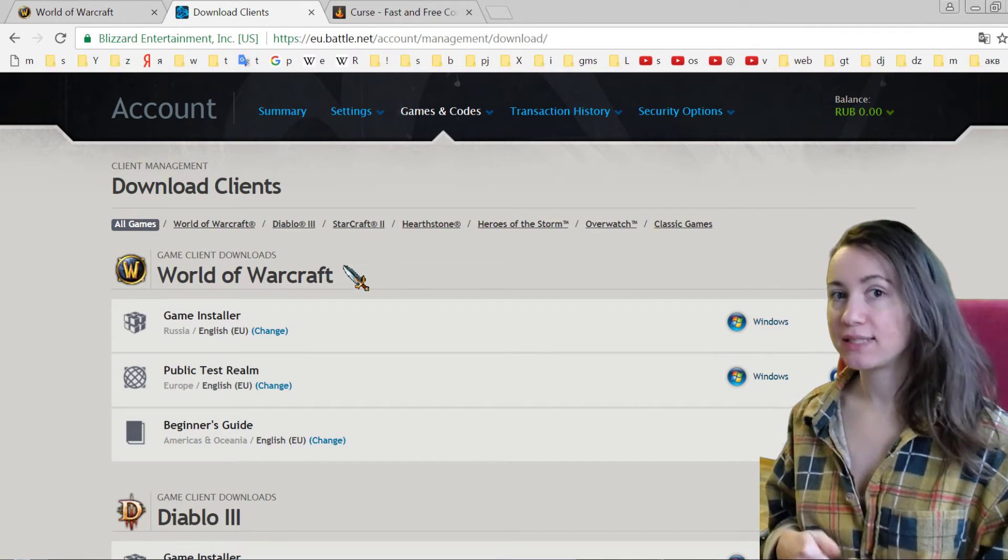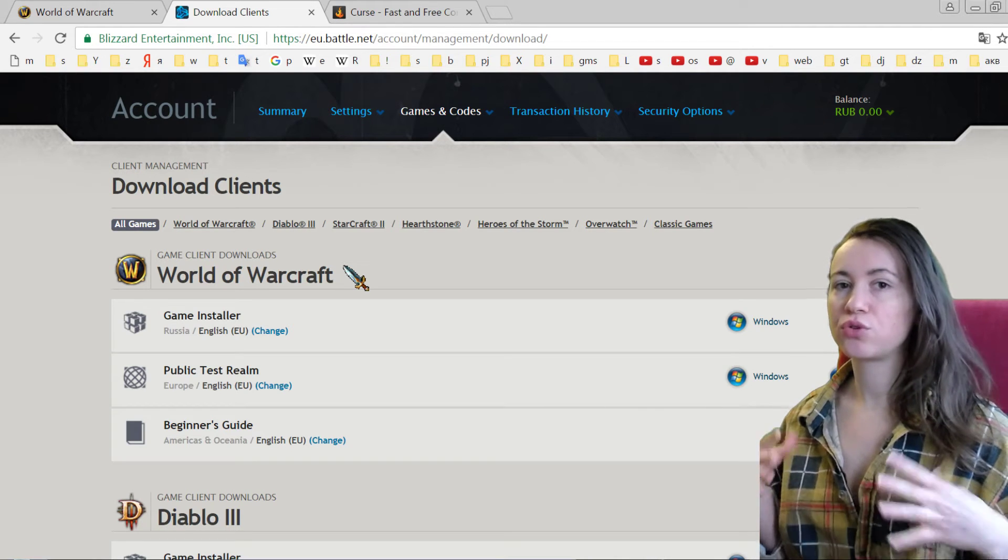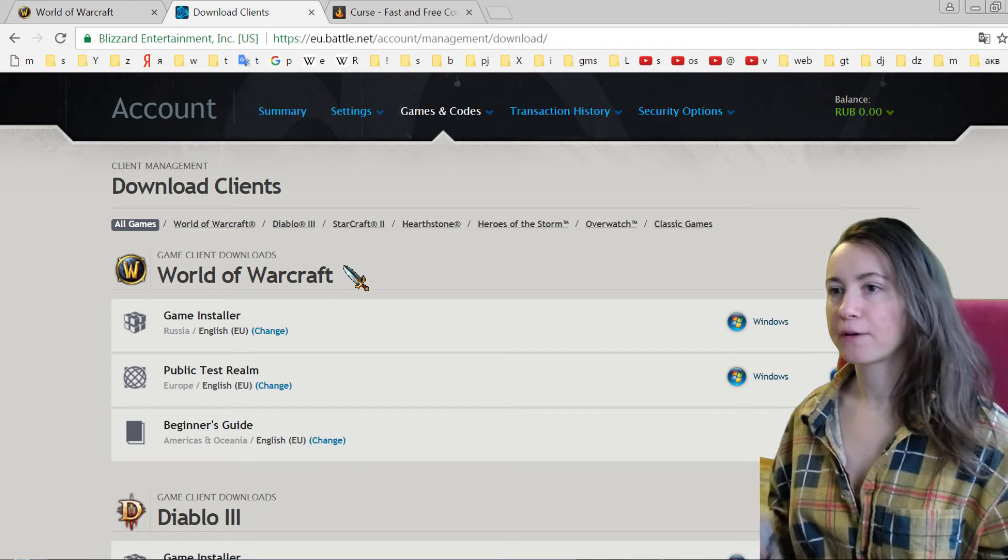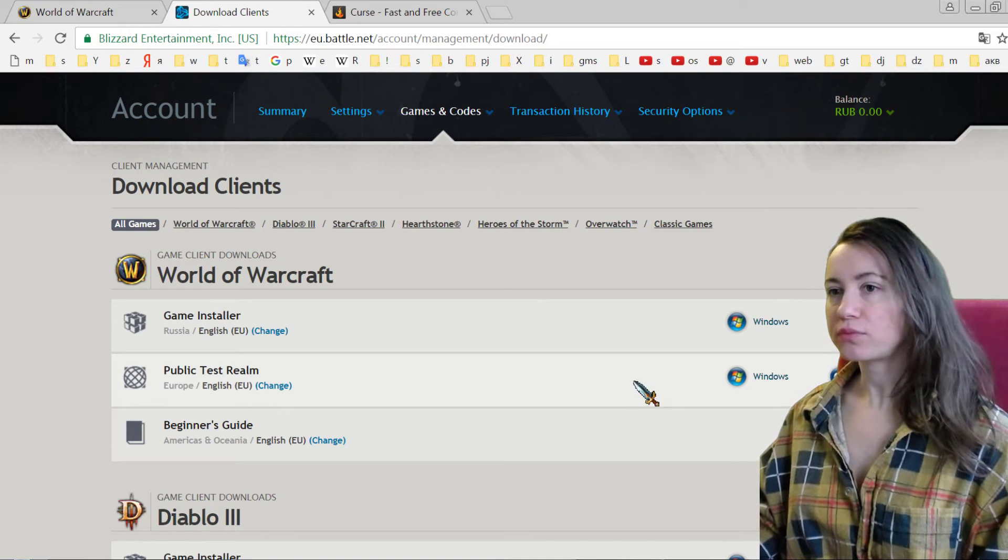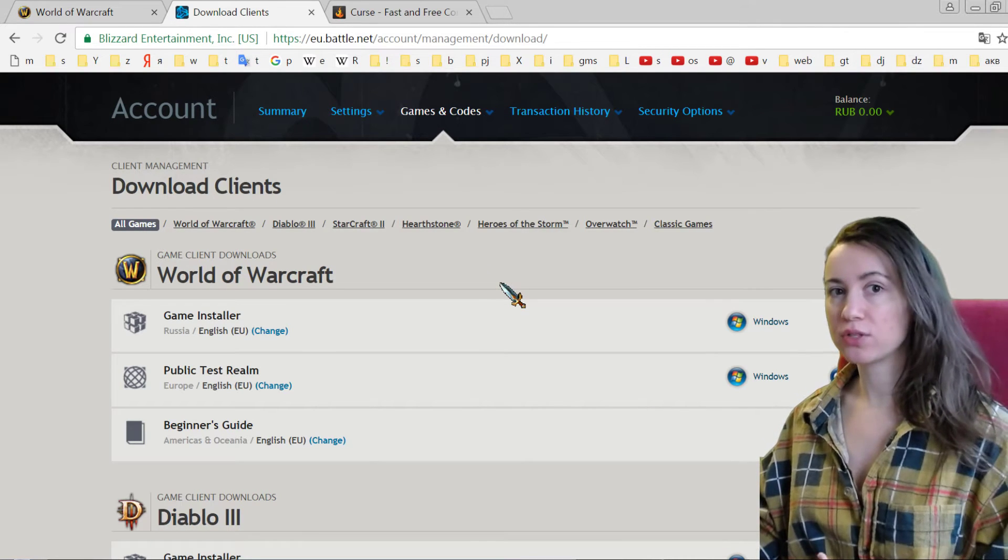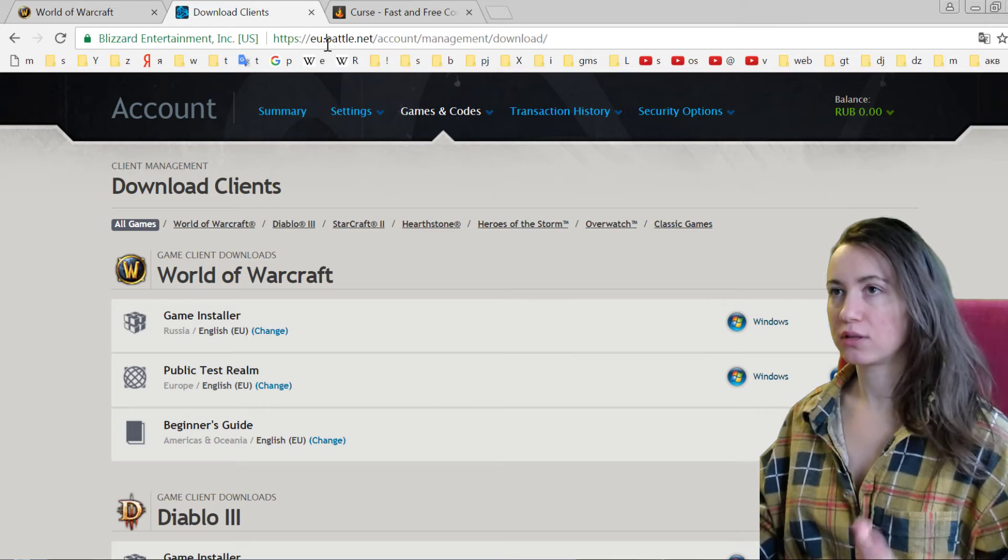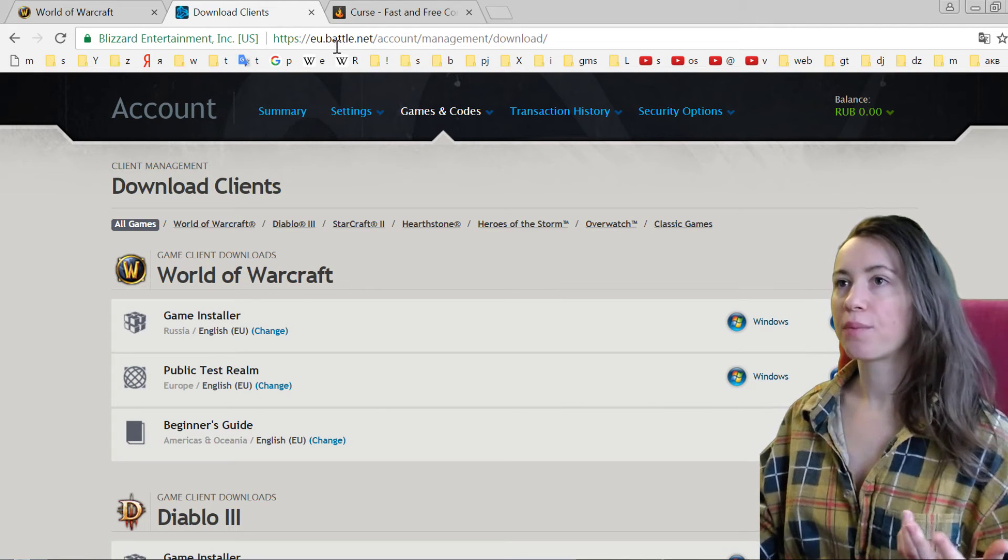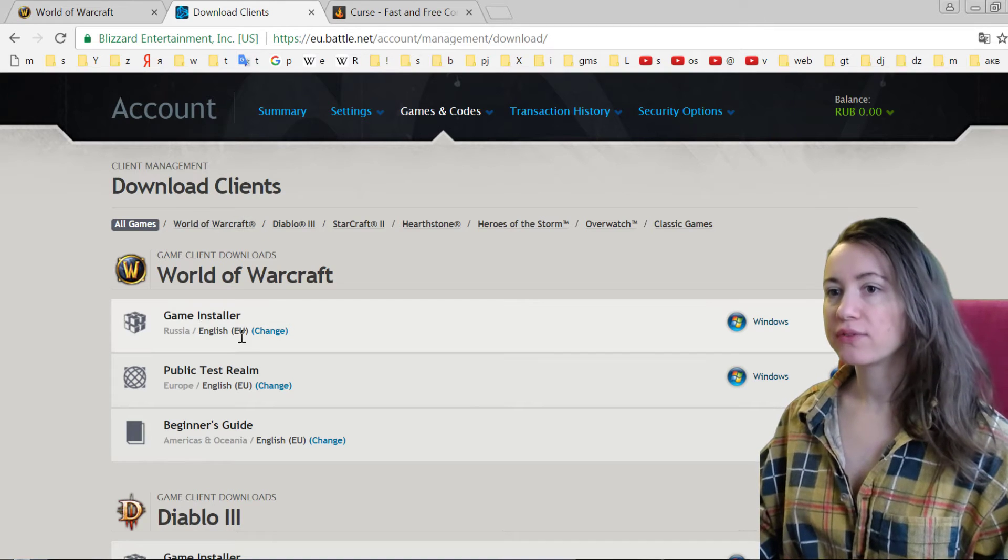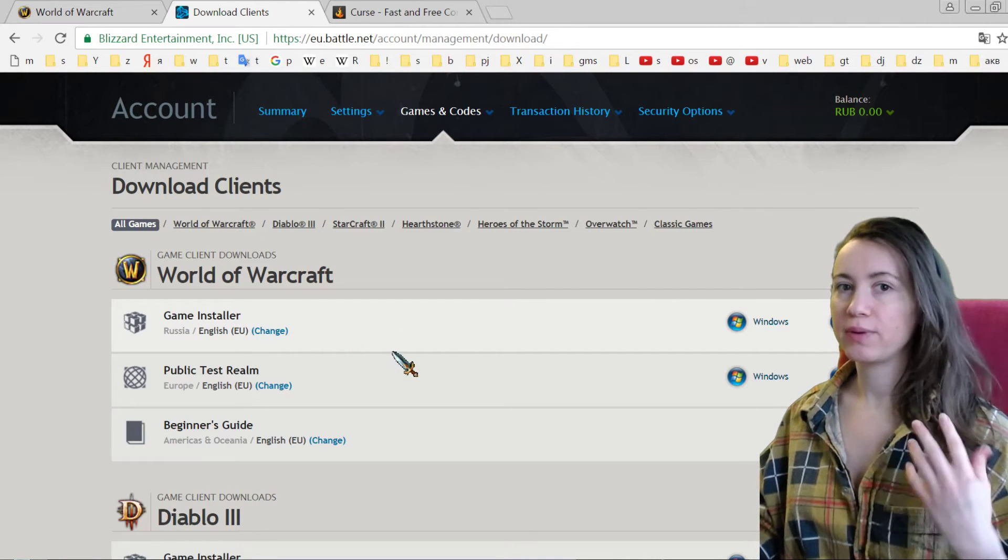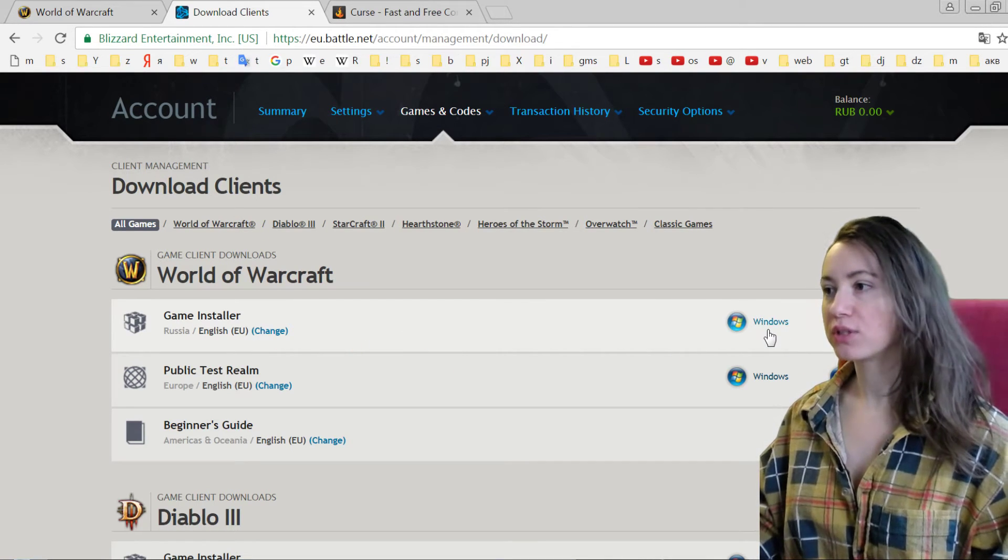So you can do it through this program as you like, what is better for you. But if you like to use browser style, so you're now in the EU Battle.net, and we choose World of Warcraft and you see Game Installer. So basically you can also download and install this game for Windows or for Mac.